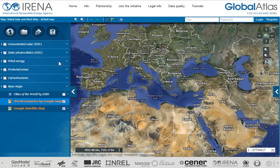Other renewable energy technologies will be addressed in the Global Atlas in the future. In the default map — Global Solar and Wind Atlas — all data layers are listed under the following categories: base maps, concentrated solar, solar photovoltaics, wind energy, and infrastructures or protected areas. The user can edit the categories and save their preferences as a new map project. Each layer group has on the left side a checkbox; activating the checkbox would display all data layers of the group on the map. On the right side of the layer group and data layers you can find a small arrow.